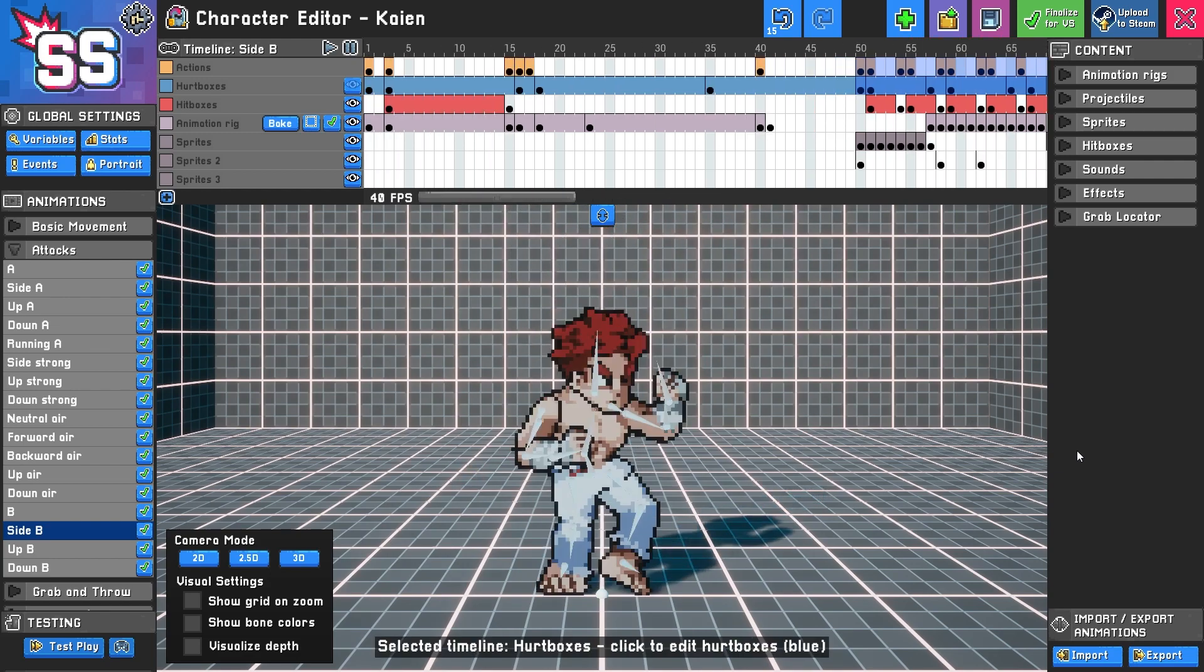I hope that you're able to understand hitboxes and hurtboxes and make fantastic, fun characters.